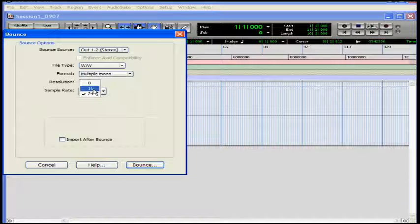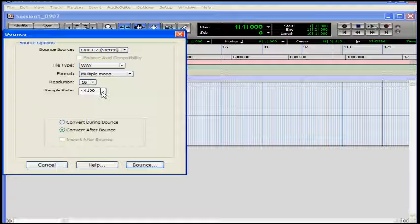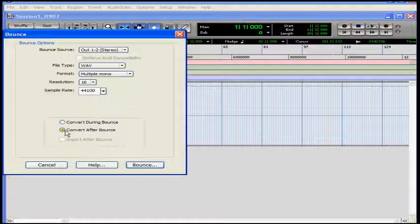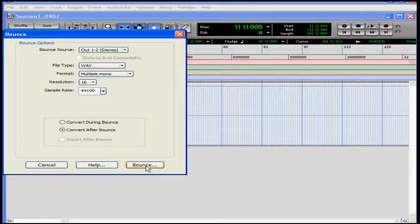Resolution, let's choose 16-bit. Sample rate, let's leave it at 44100. This is standard also for CDs. Let's opt for Convert After Bounce to save on processing power, and press Bounce.